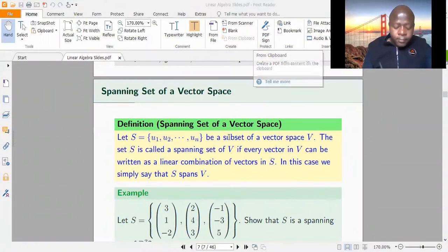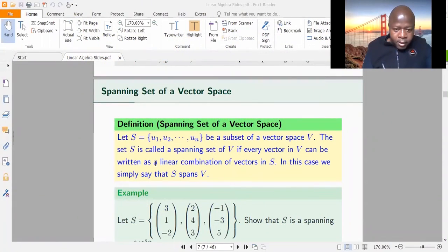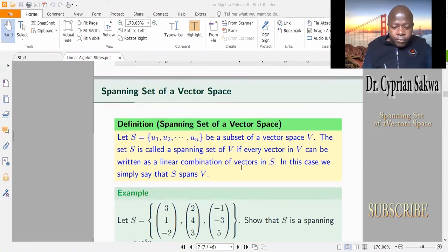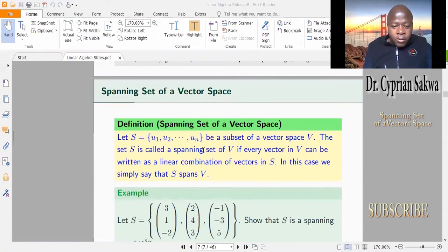Welcome to my channel. Let's look at spanning sets over a vector space. We've already done linear combinations — there's a video on linear combinations — and we'll be borrowing much from linear combinations in today's topic.